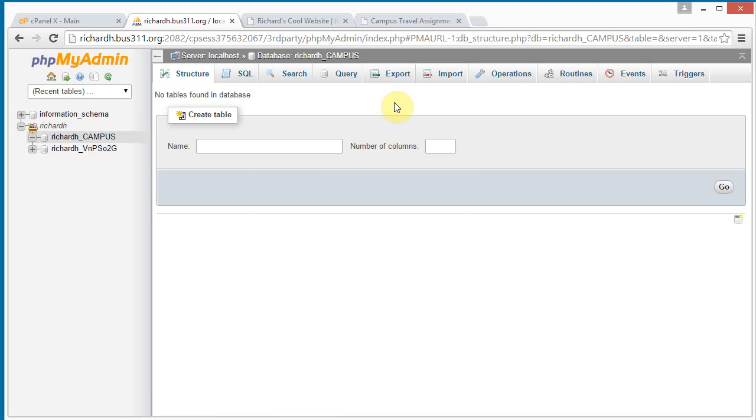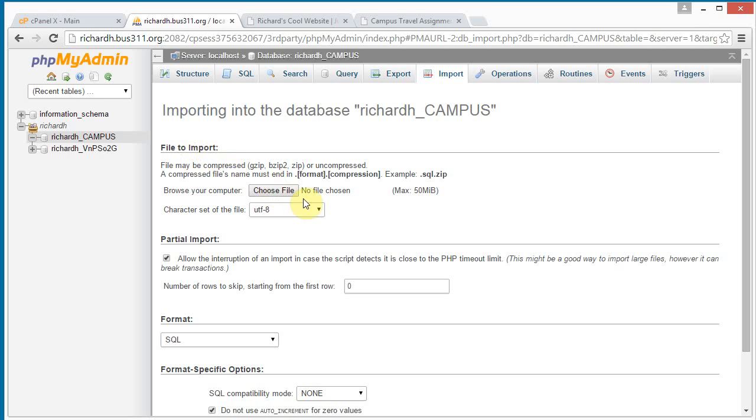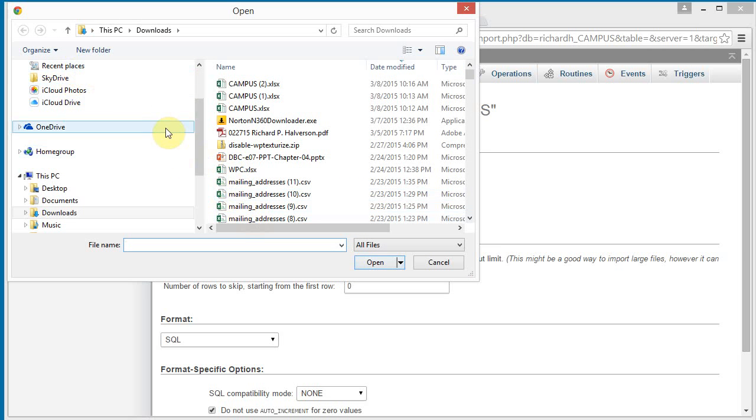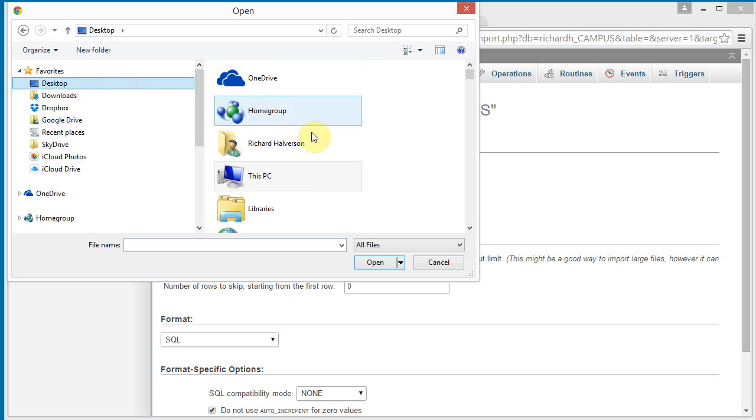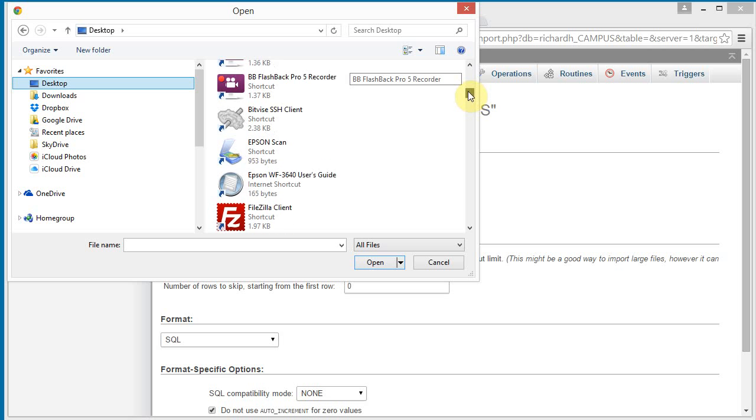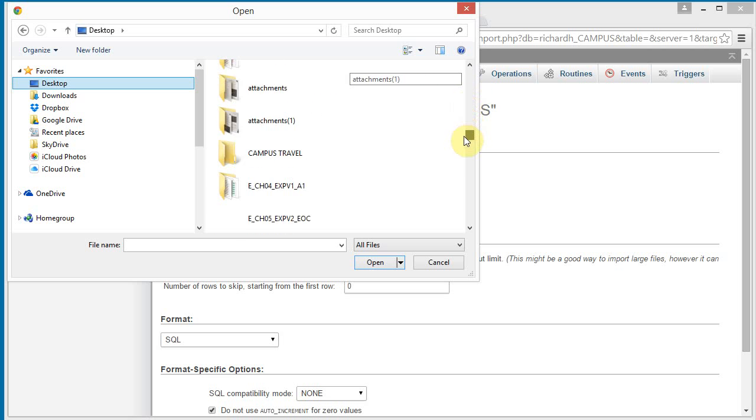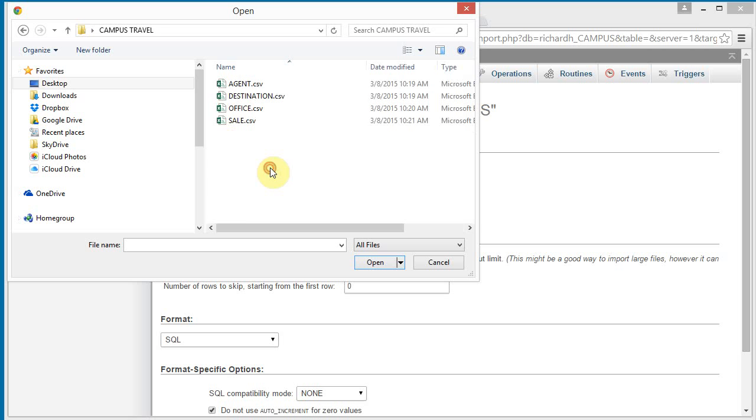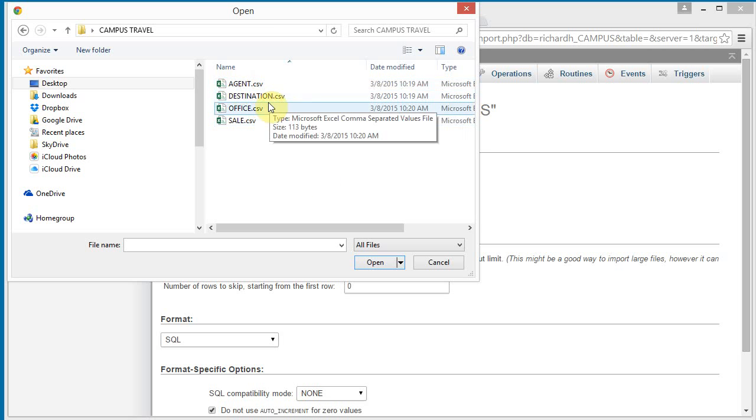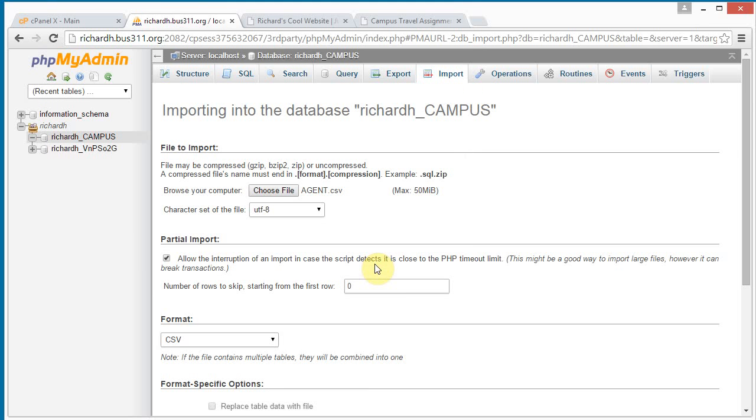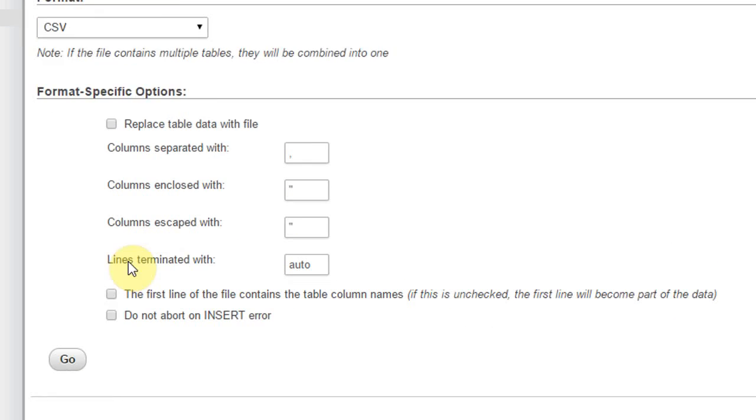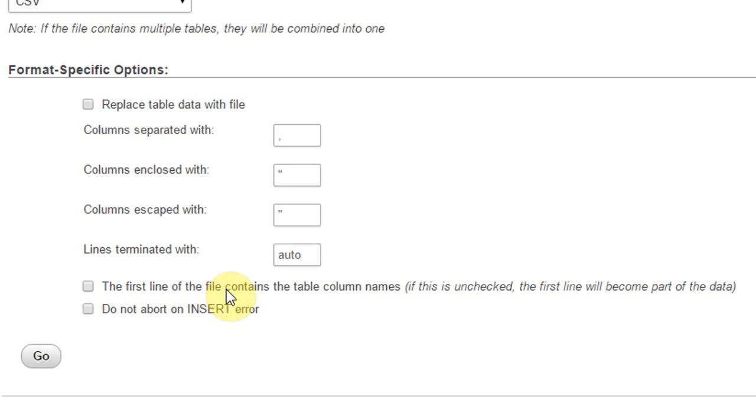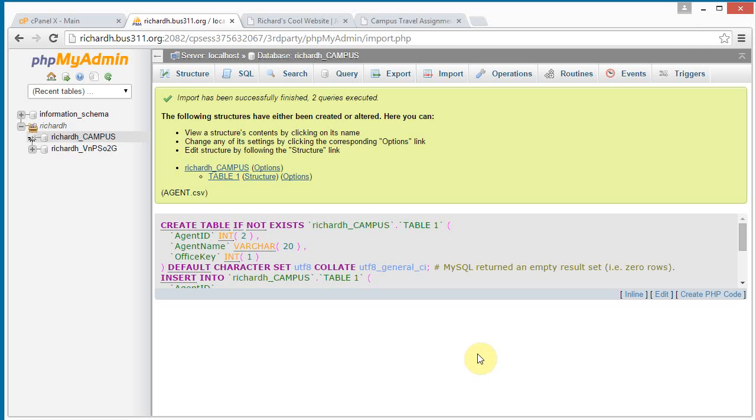And so we're just going to start importing. Click on import. Import these spreadsheets, these CSV files one by one until we've got all four of them. So file to import, choose file. And I'm going to go to my desktop and find my campus travel folder, which should be here. And I'm going to start, I'm just going to do this in alphabetical order. I'm going to start with Agent. Click Open. And it knows it's a CSV file. We need to make sure that the first line of the file contains the table column names. Click that checkbox and click Go. And we see table one appears over here.